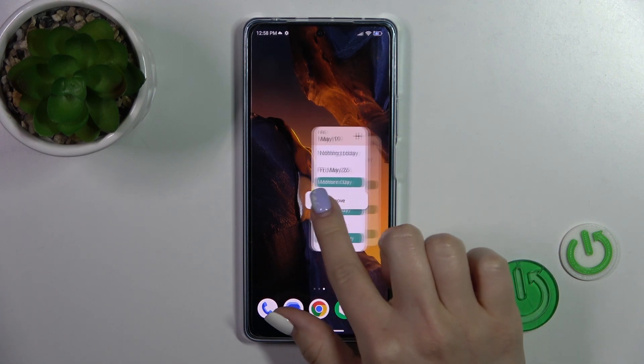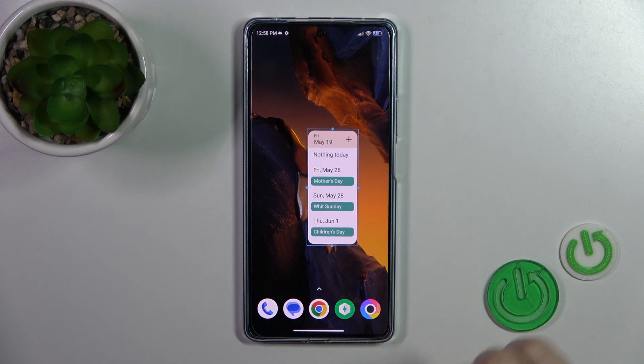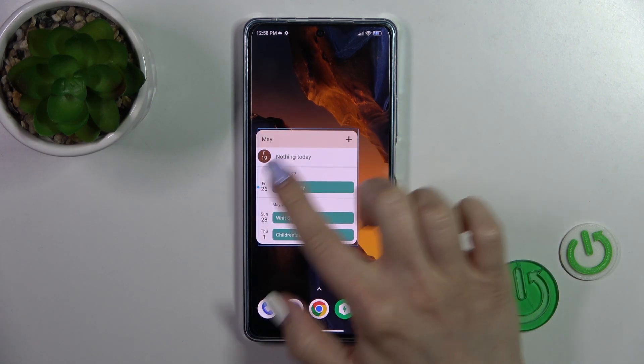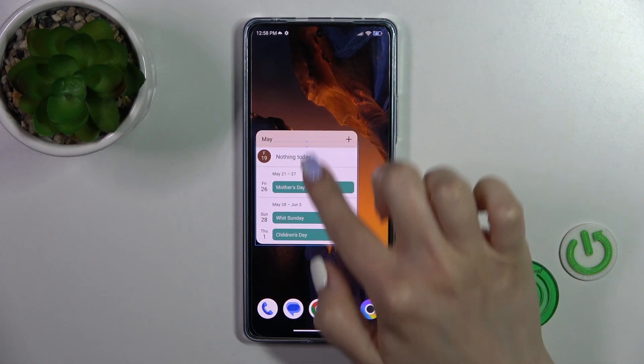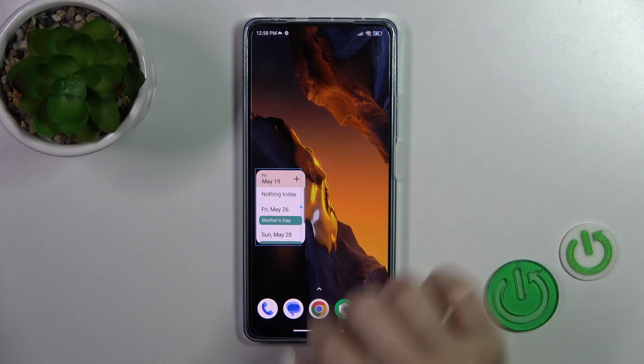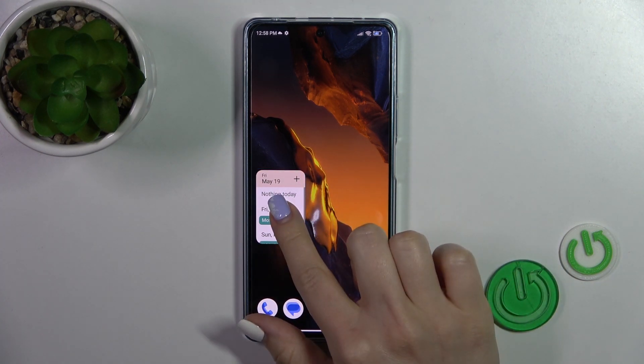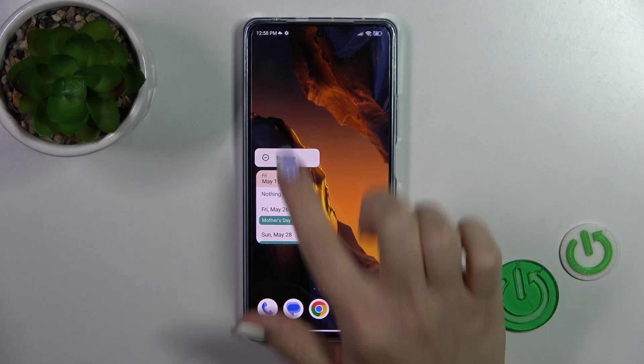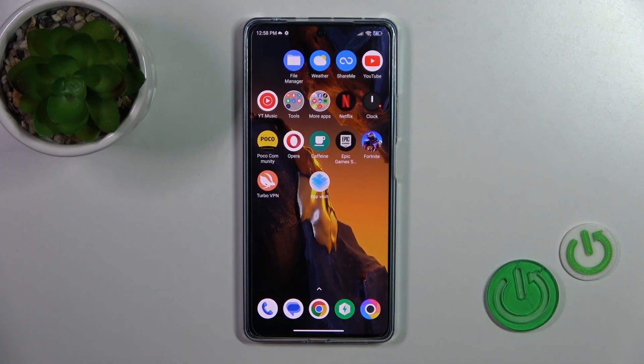To move it on the home screen or between screens, just hold it and drag it. If you want to resize it, hold it for a while and after that you can make it bigger or smaller. And to remove it from the home screen, hold it and tap the remove icon.